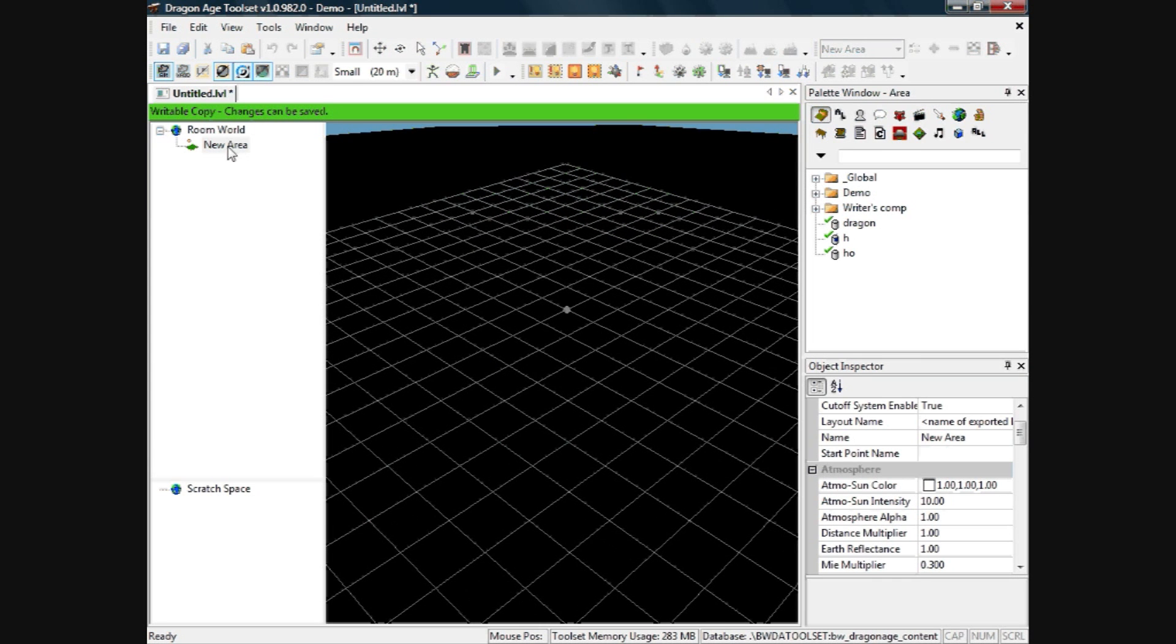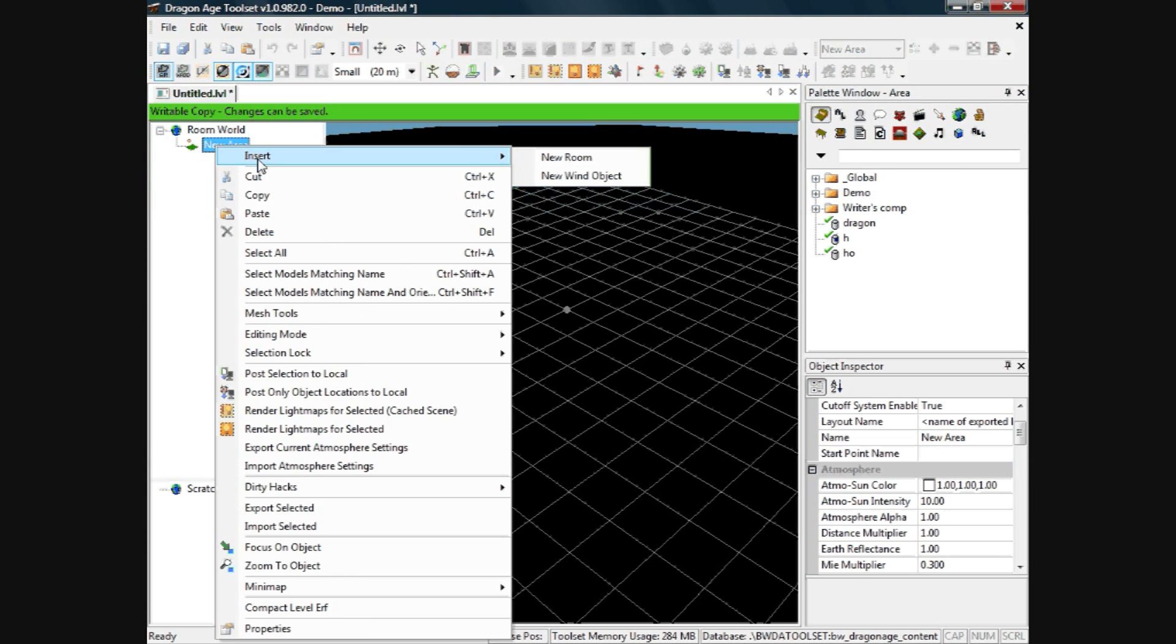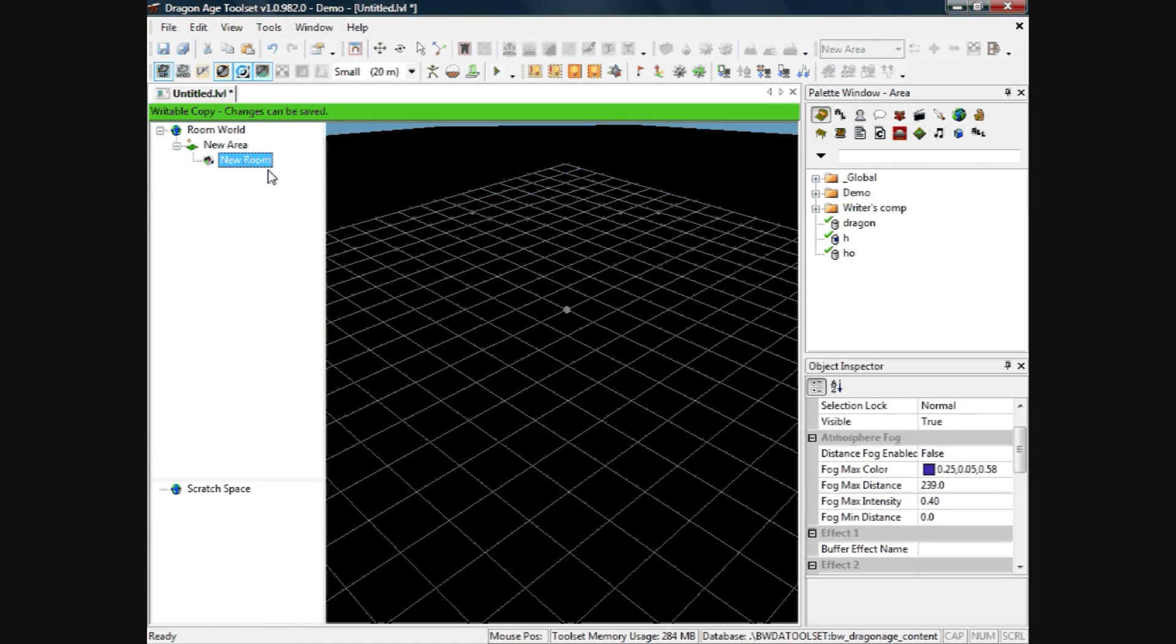On the left here, where it says new area, right click, insert, new room and that helps you put in floor textures and stuff, I will show you later.